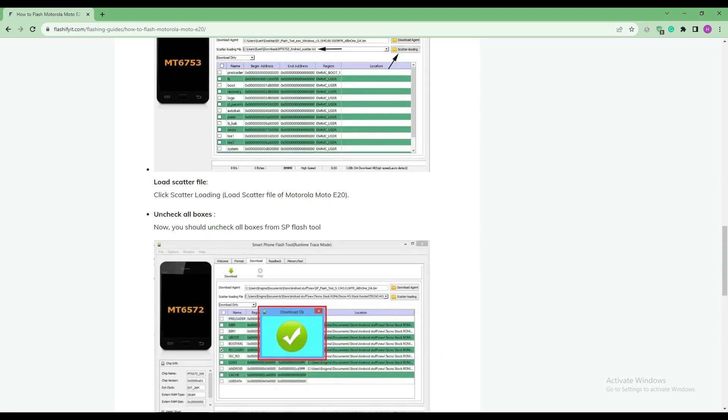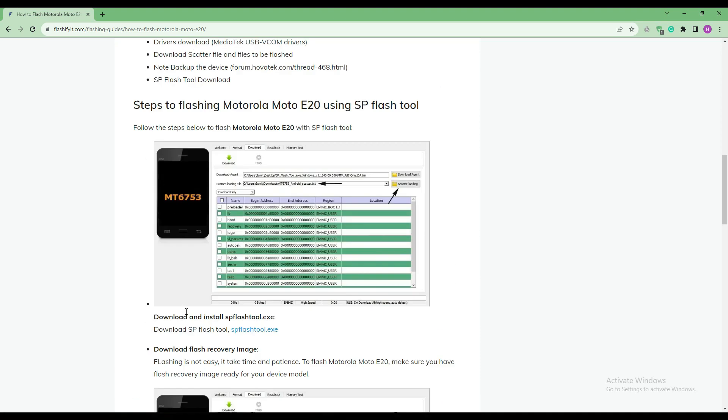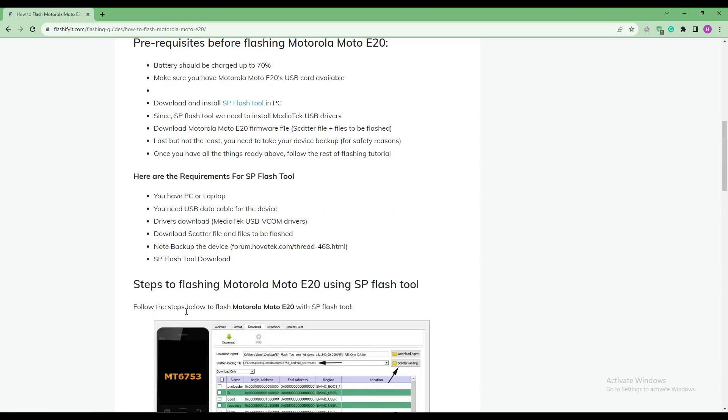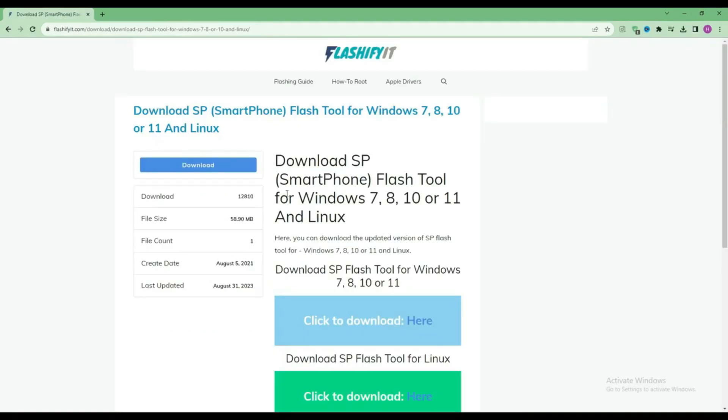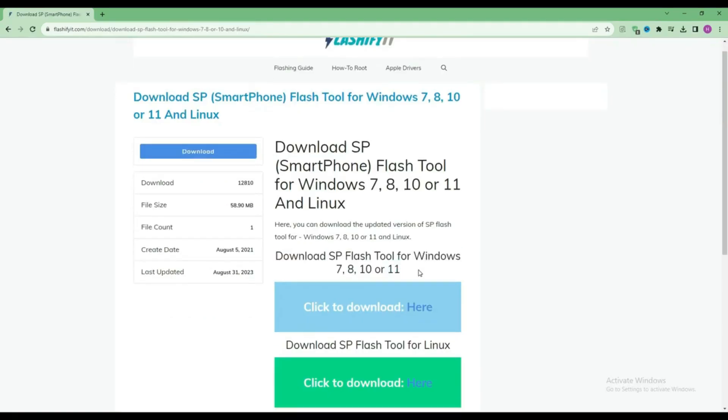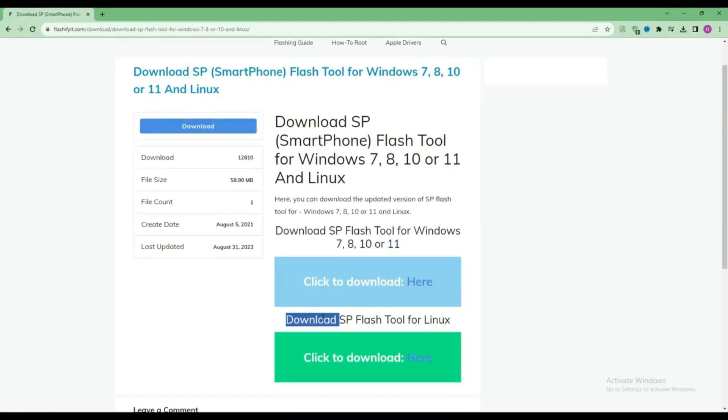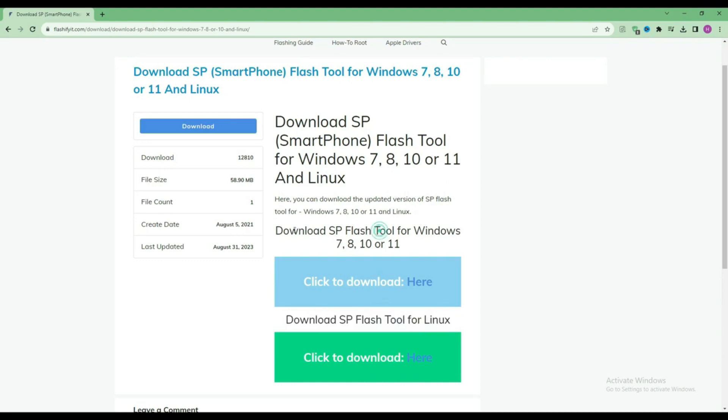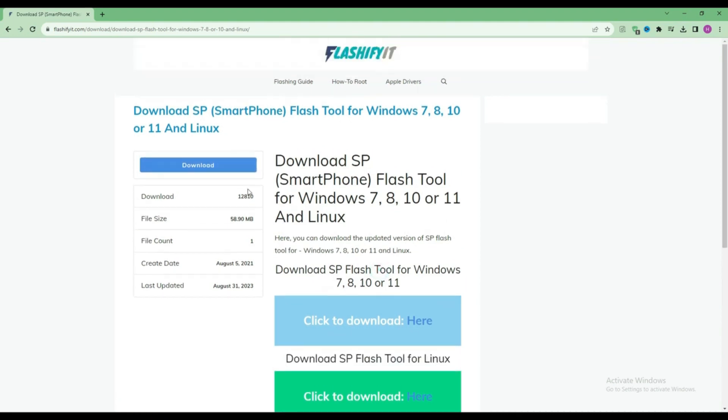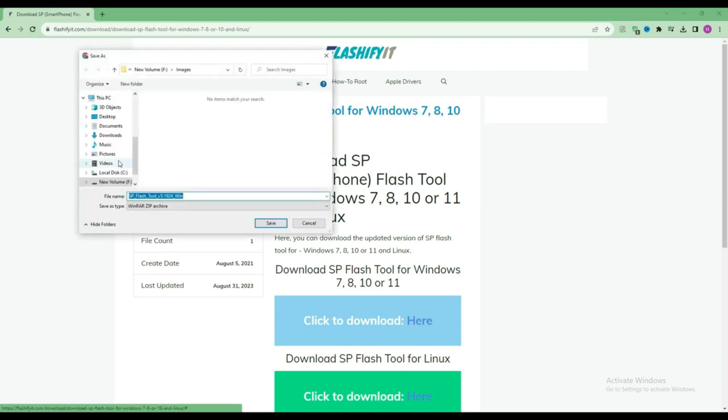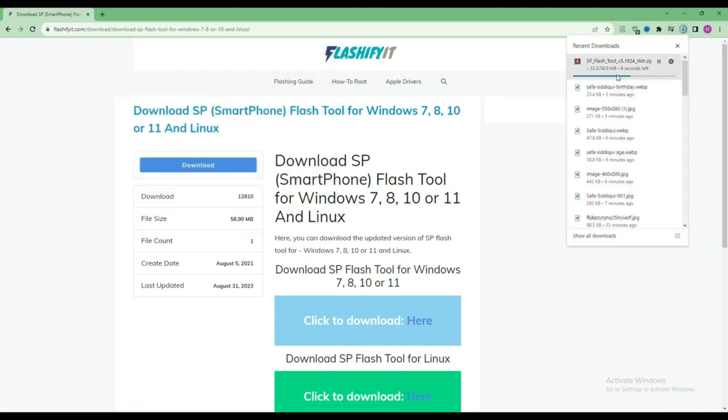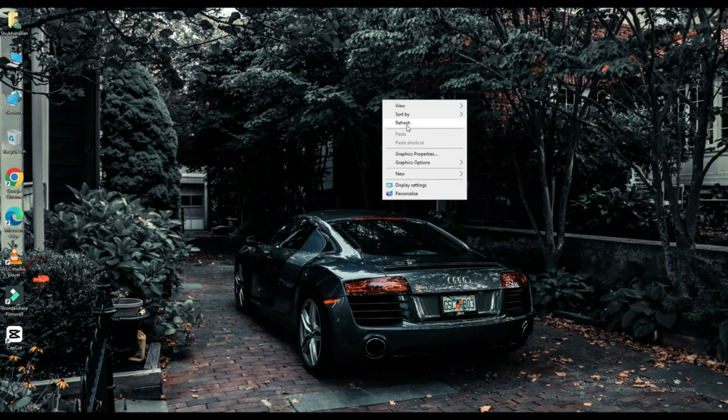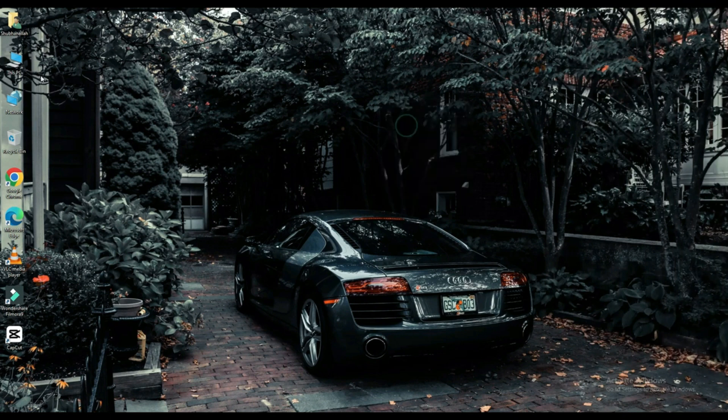To download and install SP Flash tool, here click on it. Click on the download button. Here you can see that our SP Flash tool has started downloading. Now click on your file which is downloaded.